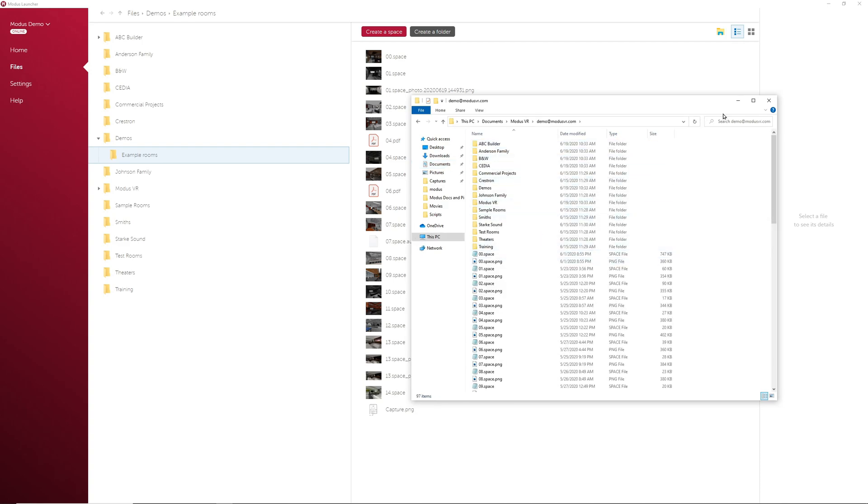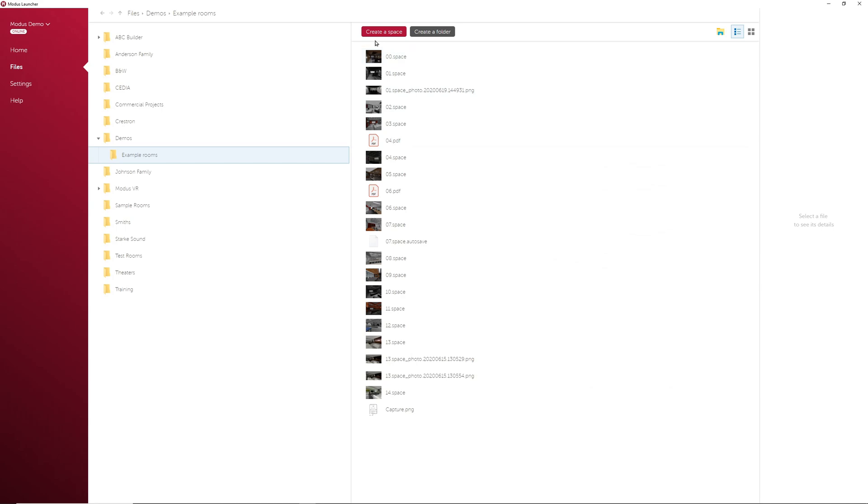In this second section is where you can create new spaces and new folders. We will be covering how to create spaces in more depth in the Modus Launcher Floor Plan Editor videos.